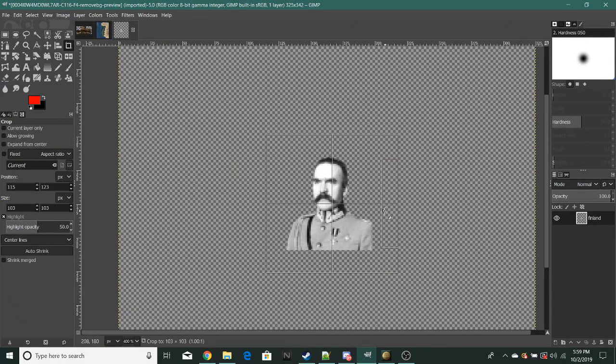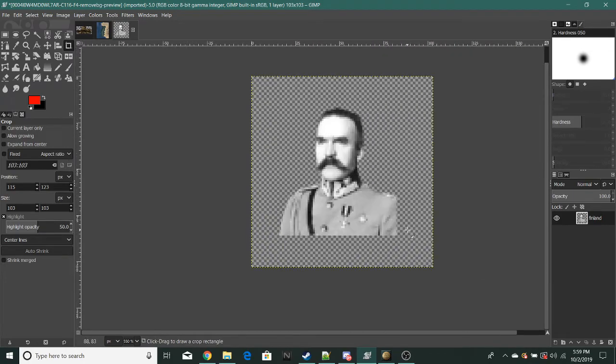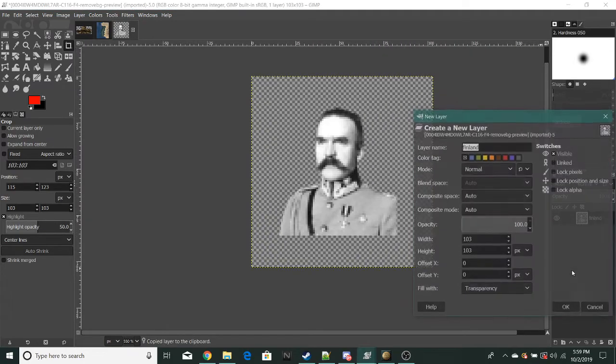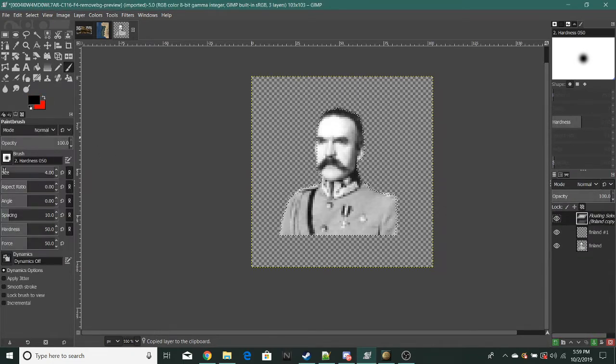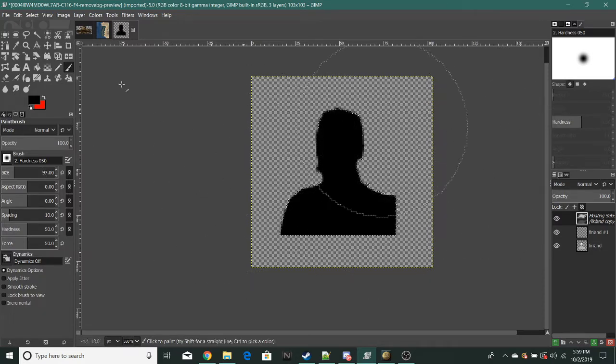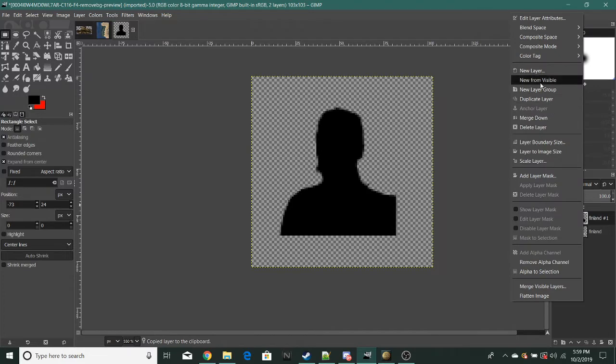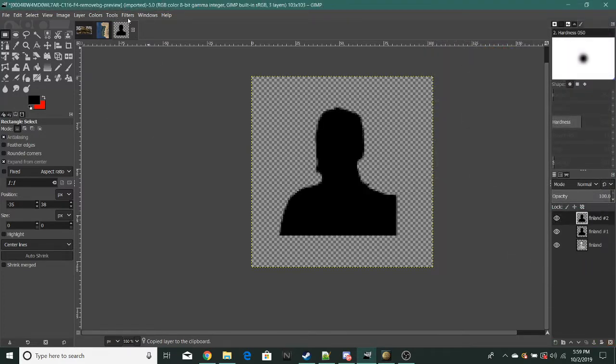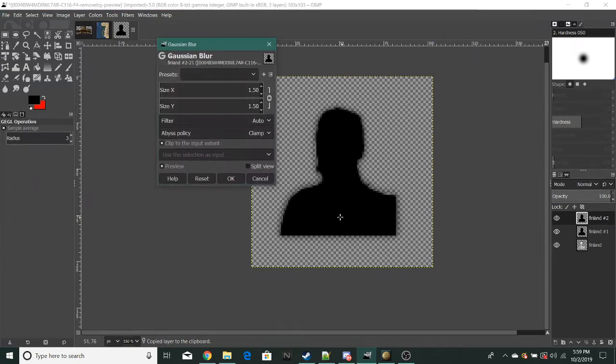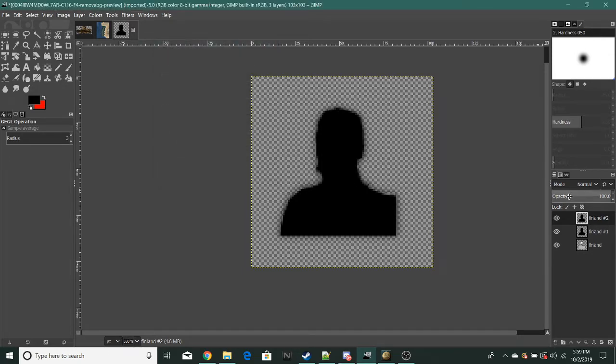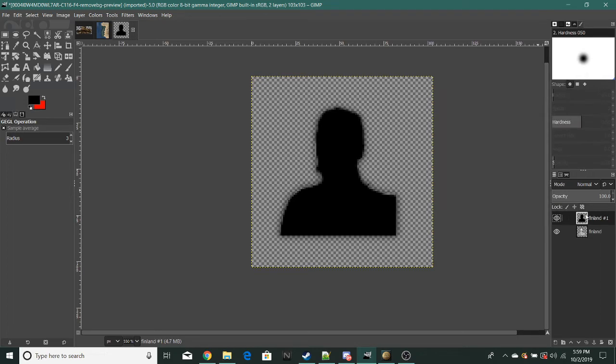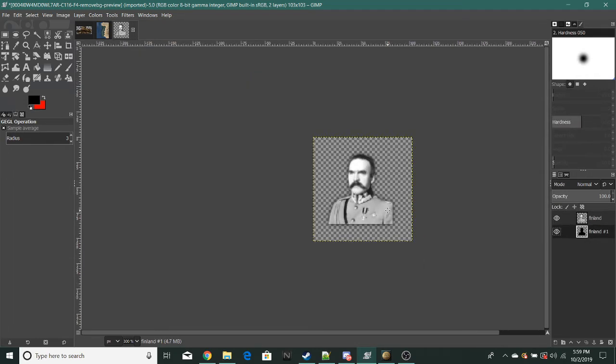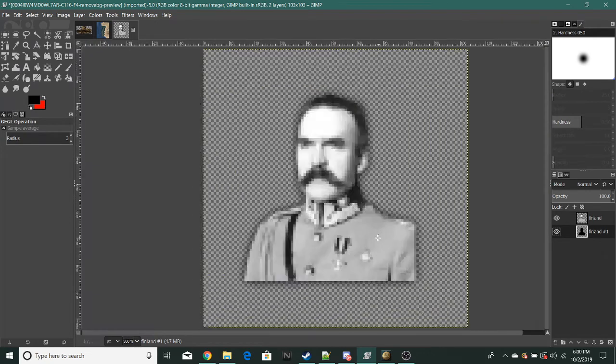You're going to want to copy and paste the base and use your paintbrush tool and color it all black. This is on top of the other layer. Then paste the black layer again and now go to Filters, Blur. Set the X and Y to 1.5, then merge it down with the other black layer and put it under the other layer. Now you have a little bit of shadow.